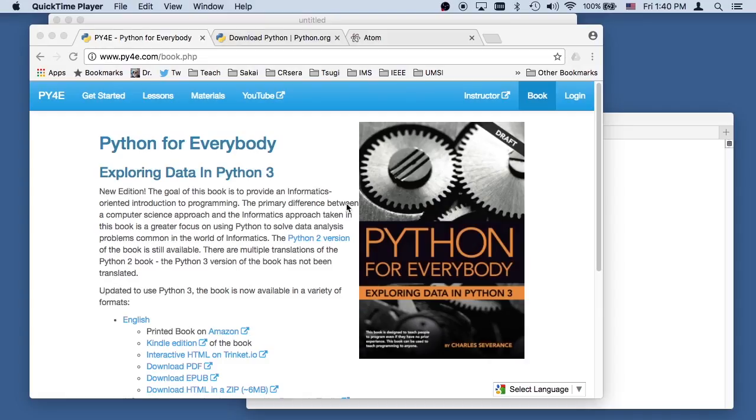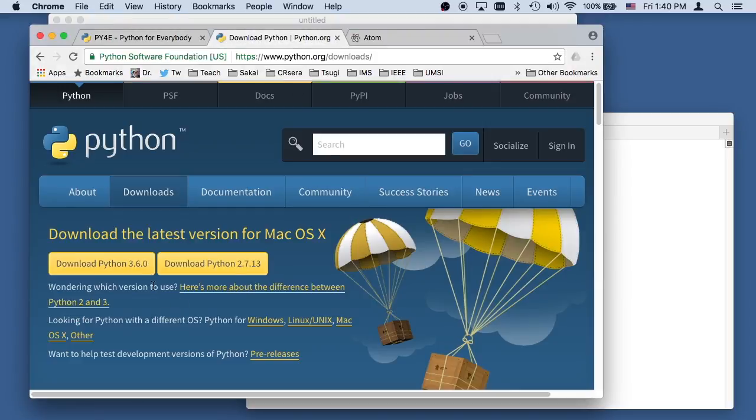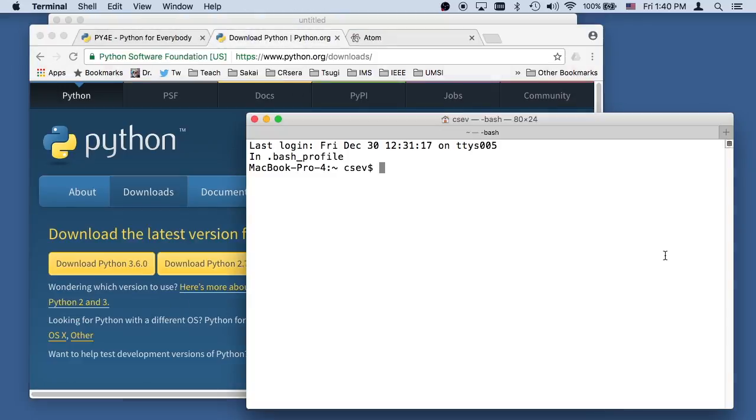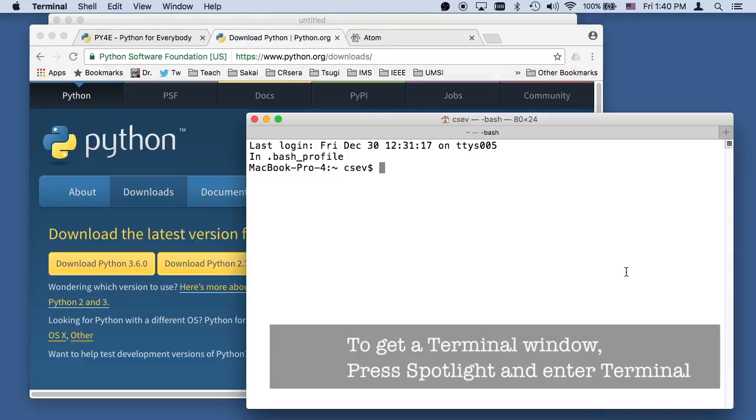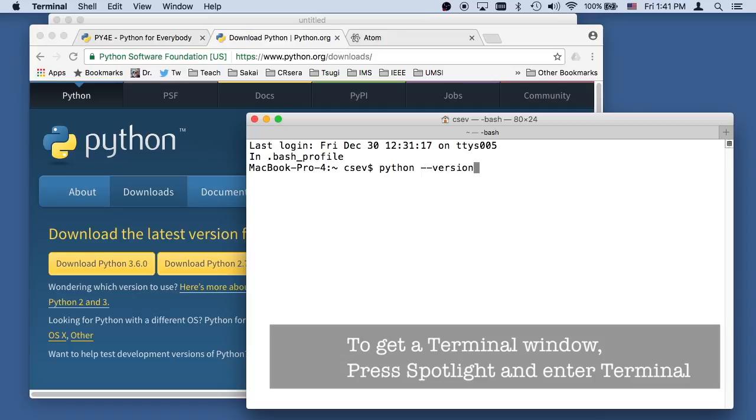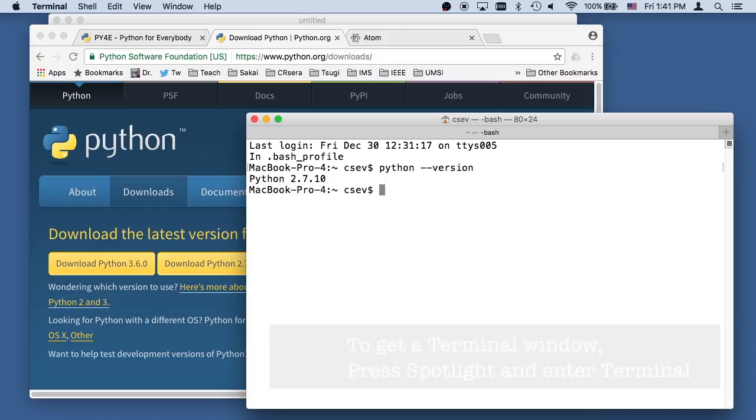In this video, we're going to download and install Python 3 from Python.org on a Macintosh. Your Macintosh, for years, has wonderfully come with Python 2. So if I type python --version, I see that I've got Python 2.0. What we want to do is, in addition, install Python 3.